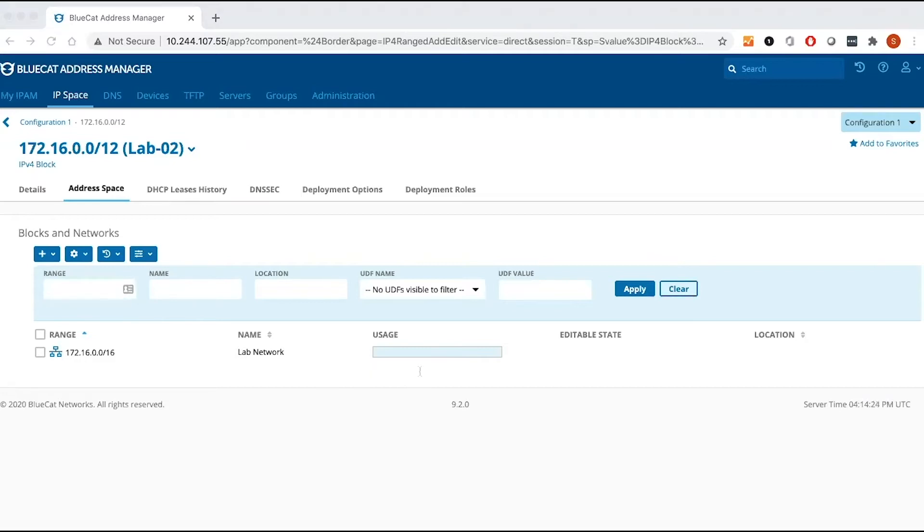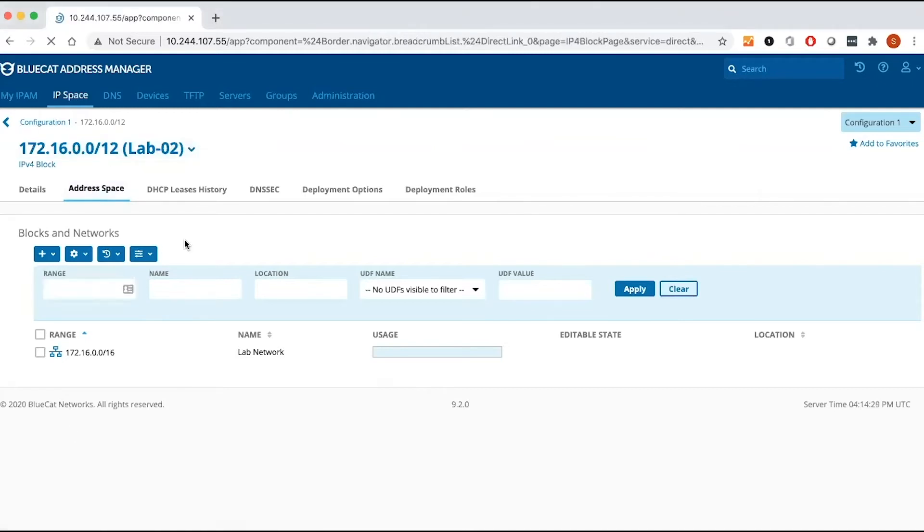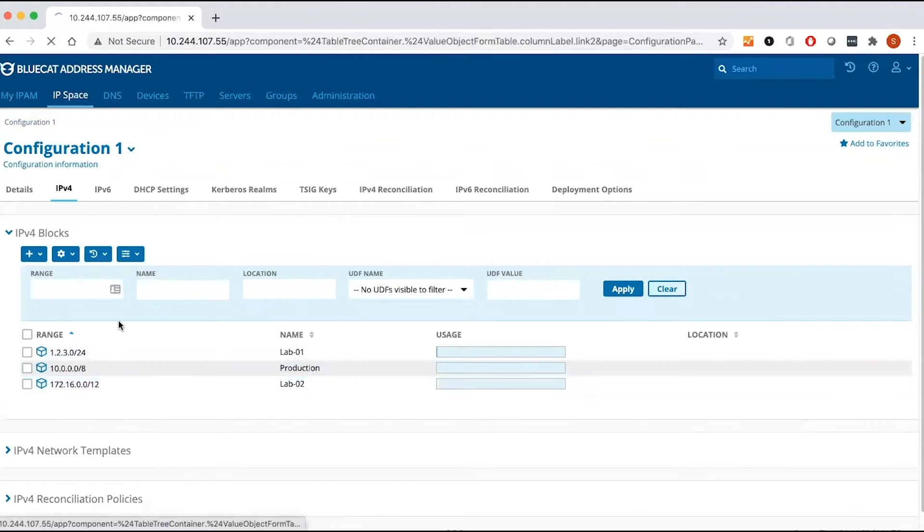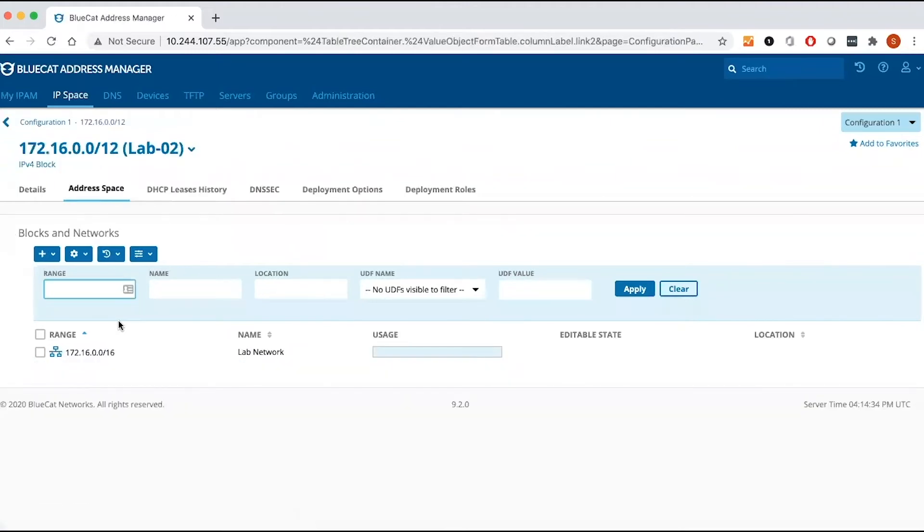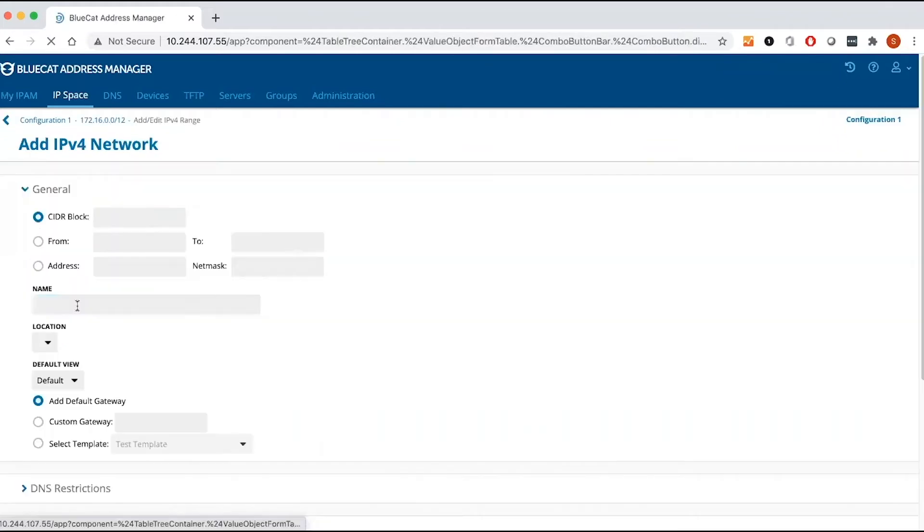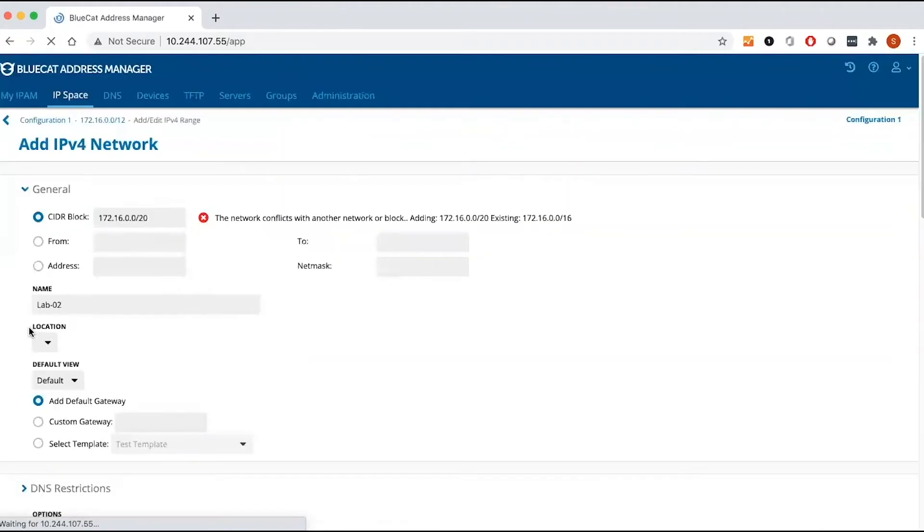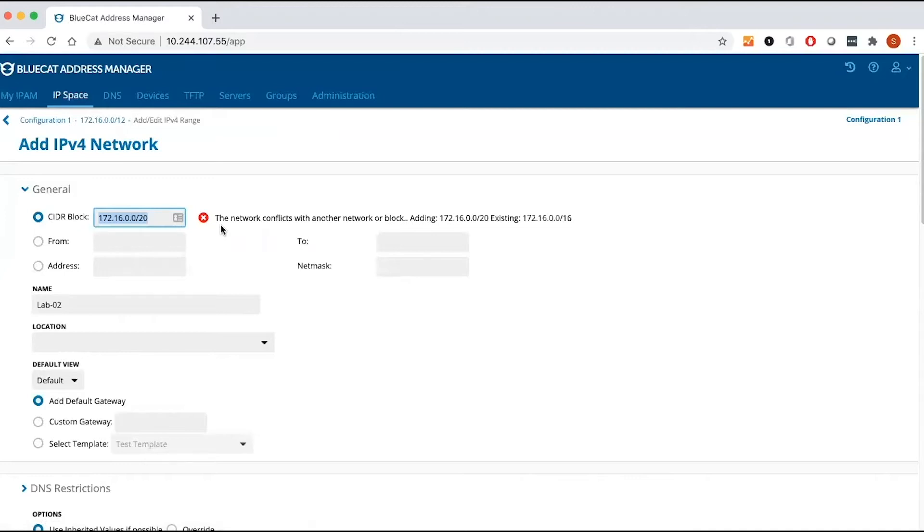I'm going to go back to my block and I'm going to try to add a slash 20 network, just to show the referential integrity of our environment. Once I click add, it's not going to be added. Because there's a conflict, if you're trying to add a network that's in conflict or if it's out of the range, to keep the referential integrity of the environment, it will not allow you to add it.